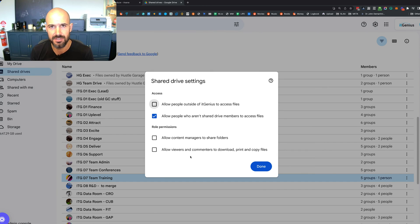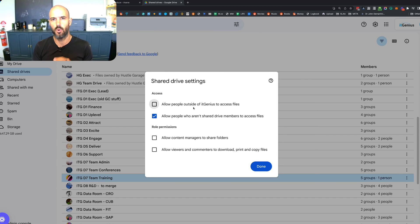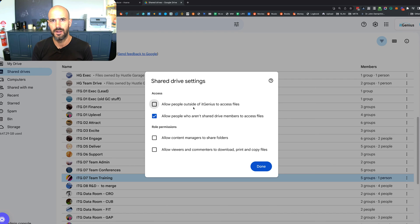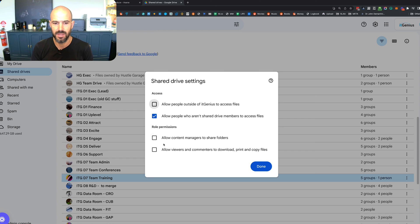Inside my shared drives I've actually unticked this box to disallow people outside of IT Genius from accessing any files. What that does is automatically lock down anything stored inside that folder so that anyone who's outside the company no longer has access to it.